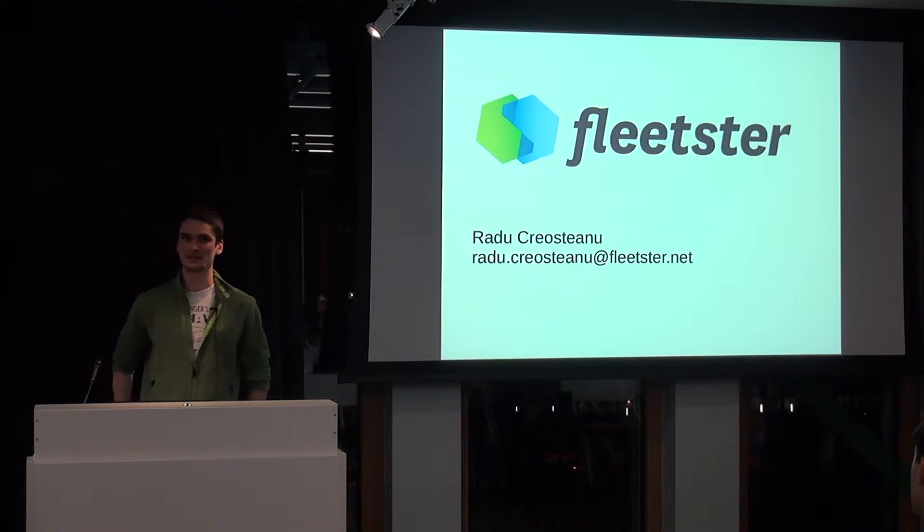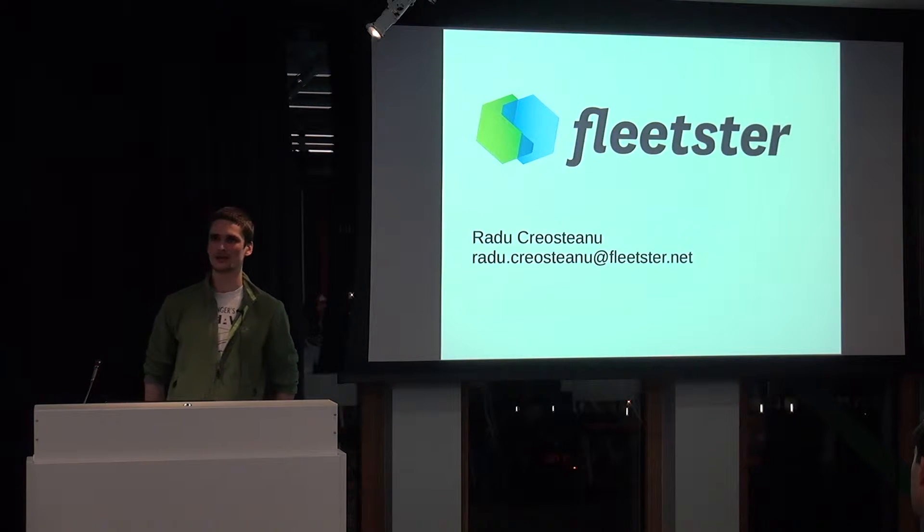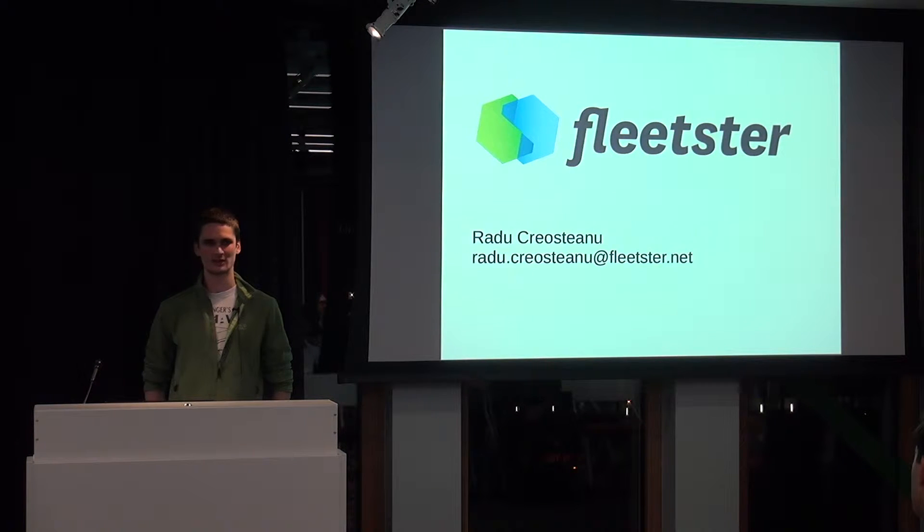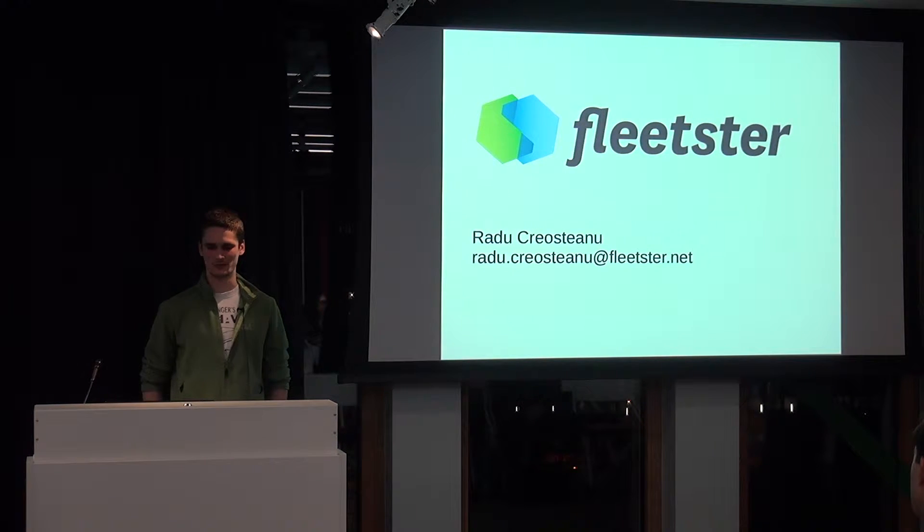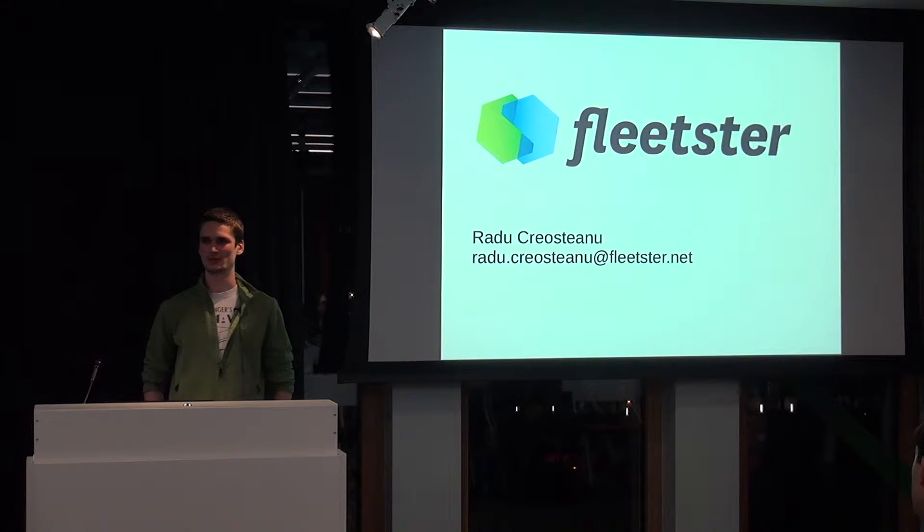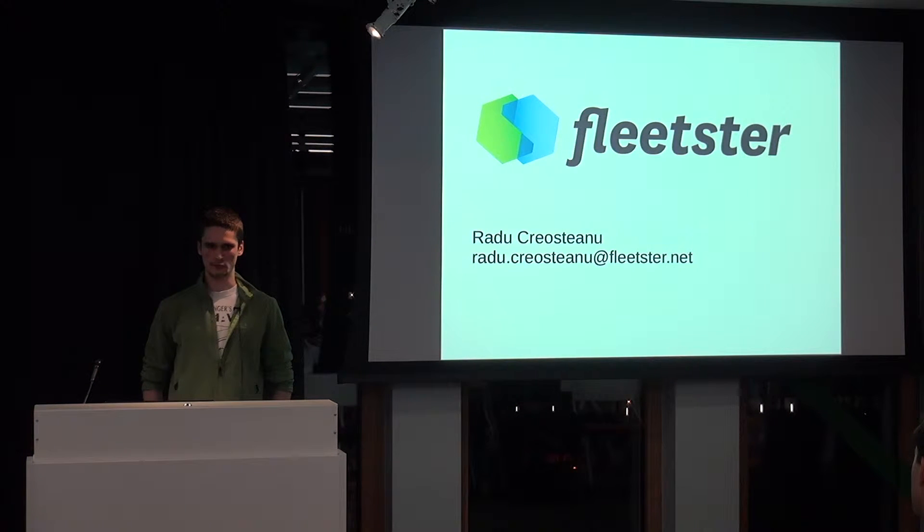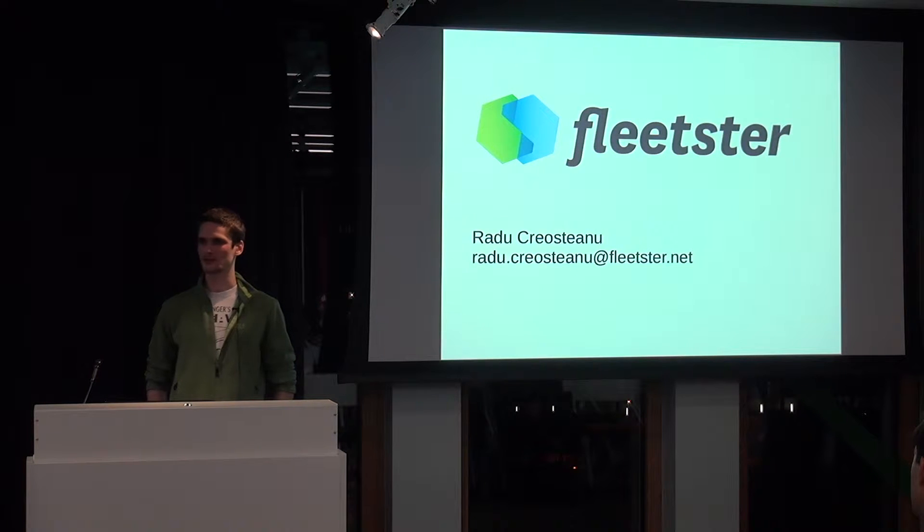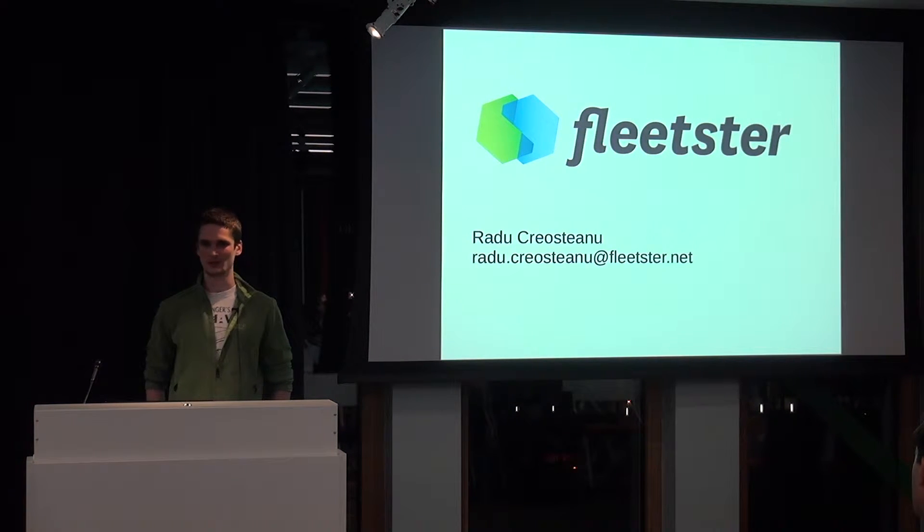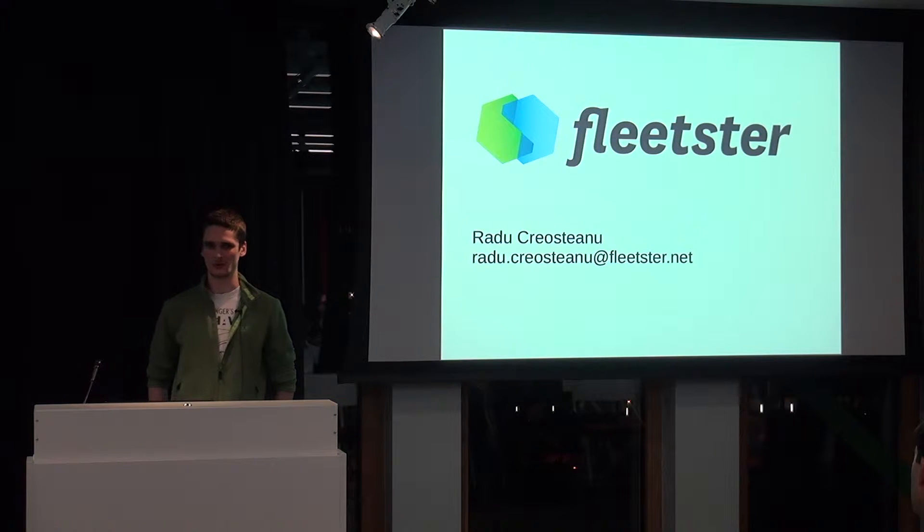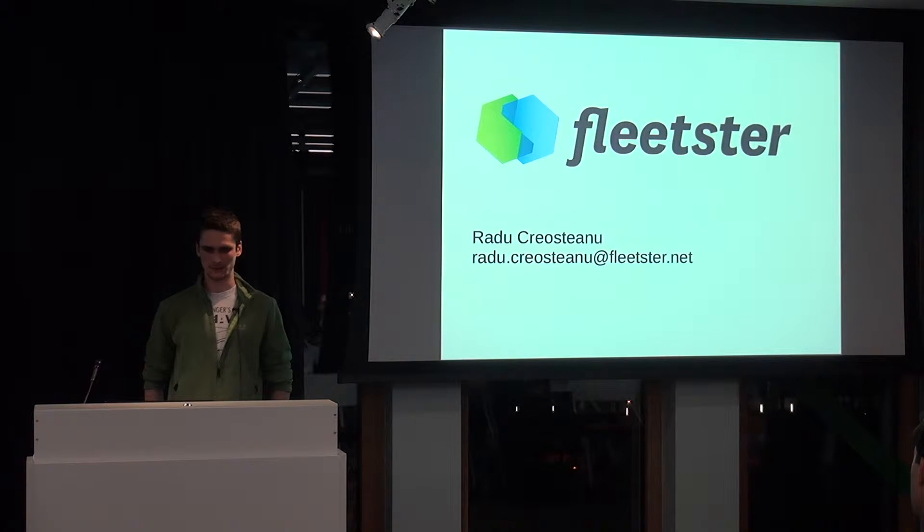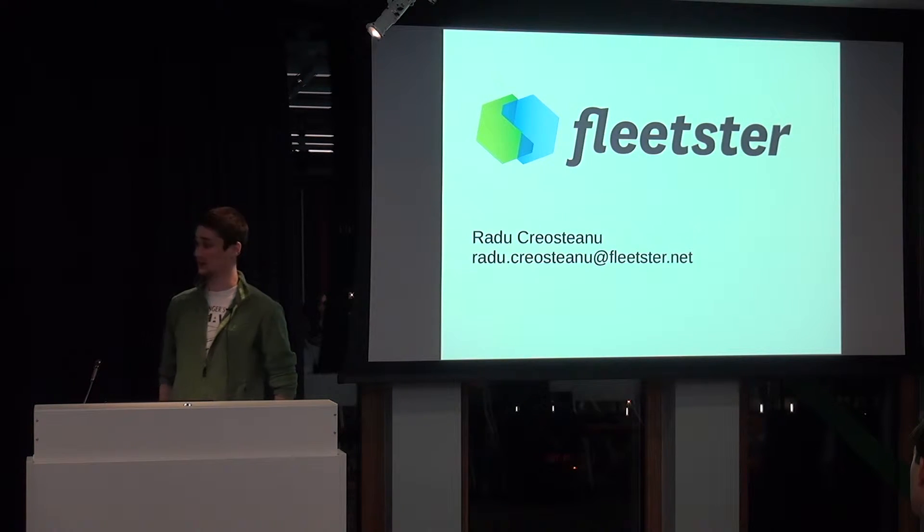A little bit about myself. My name is Radu Creoshtiano. I'm originally from Romania. I am Chief Technical Officer at Next Generation Mobility, or Fleetster. We are a small company here in south of Munich. We do web services related to connected cars, which effectively means corporate car sharing, fleet management, logistics, and a few other related services, mainly for the corporate world.